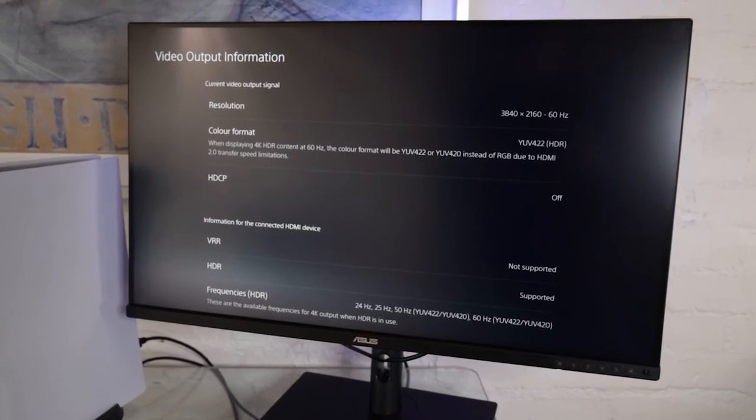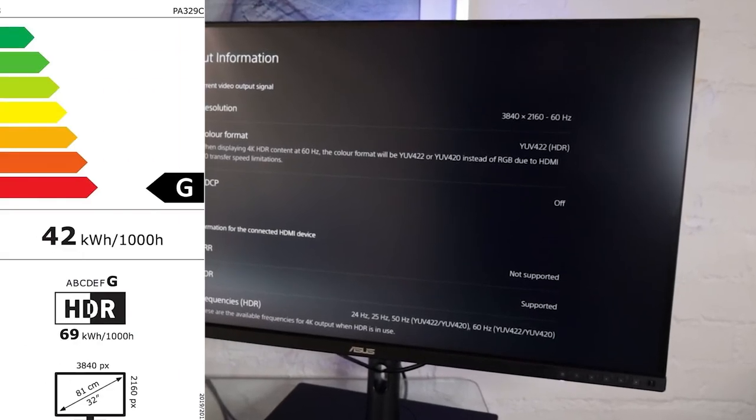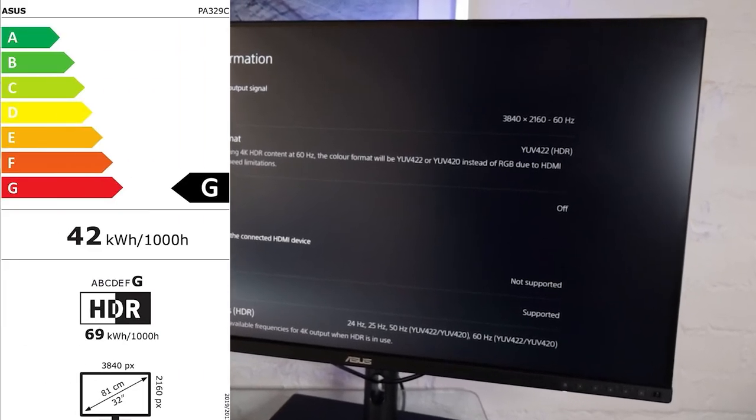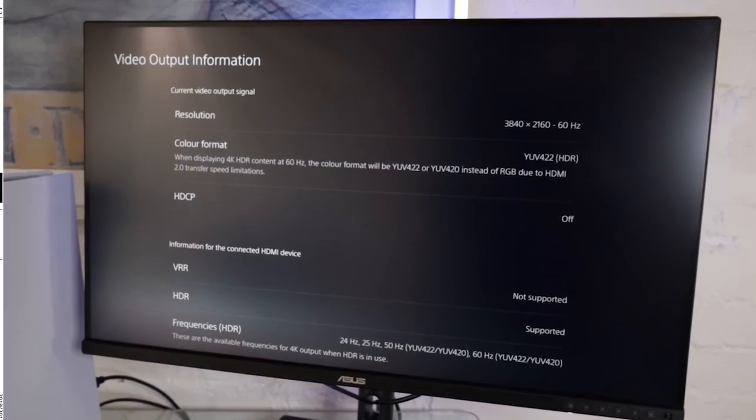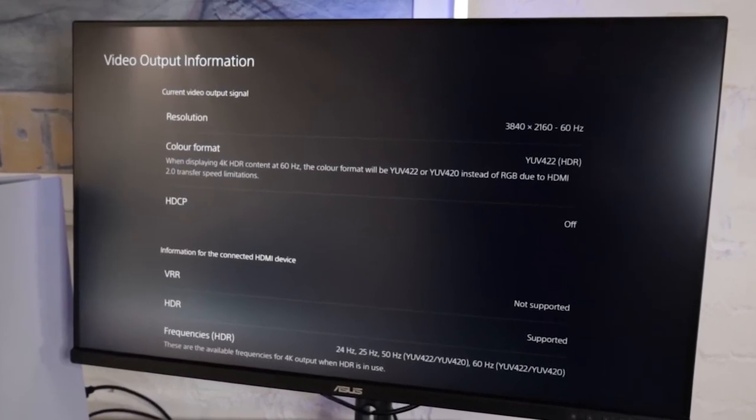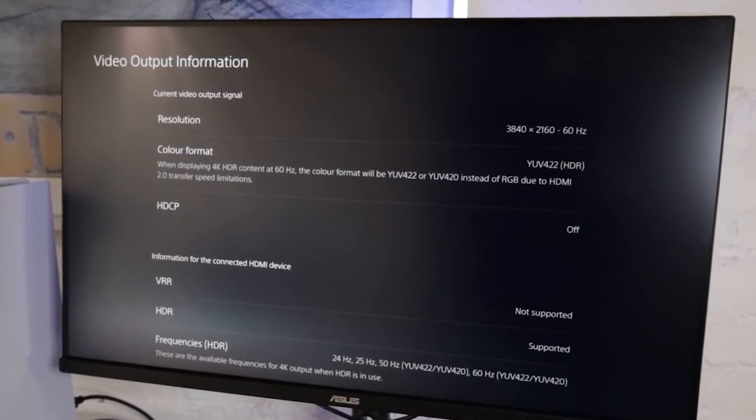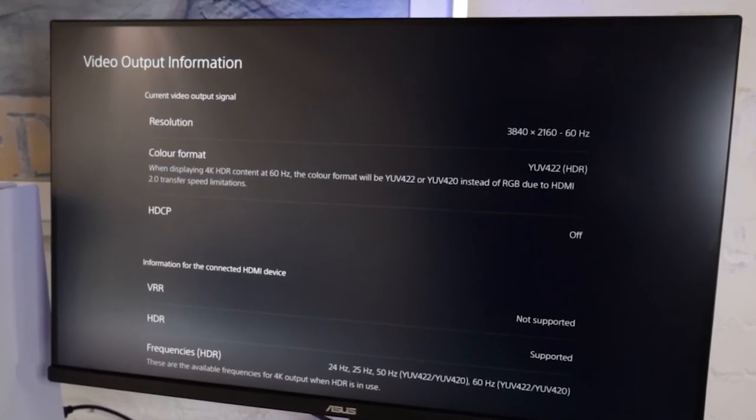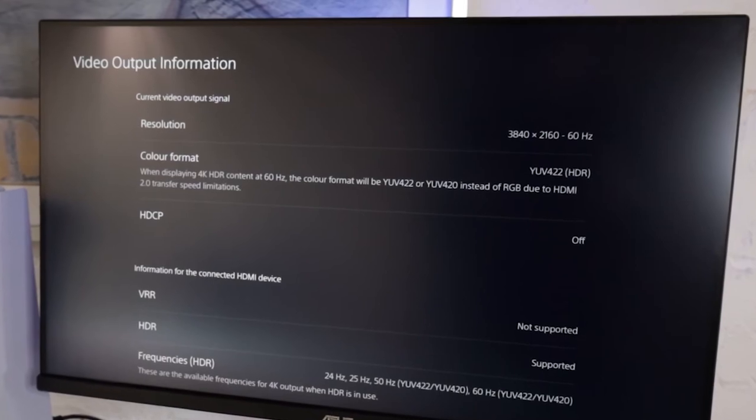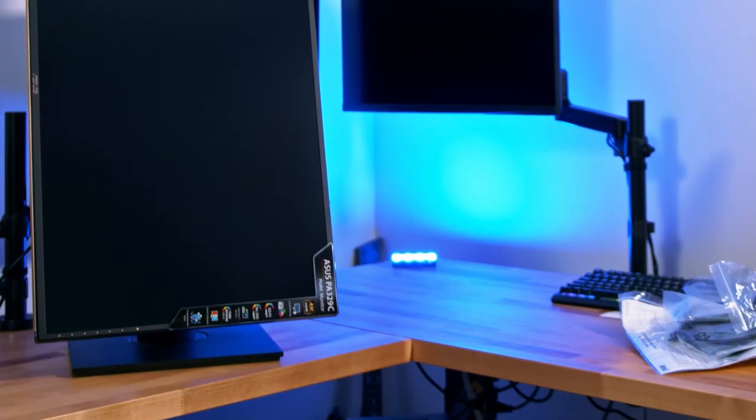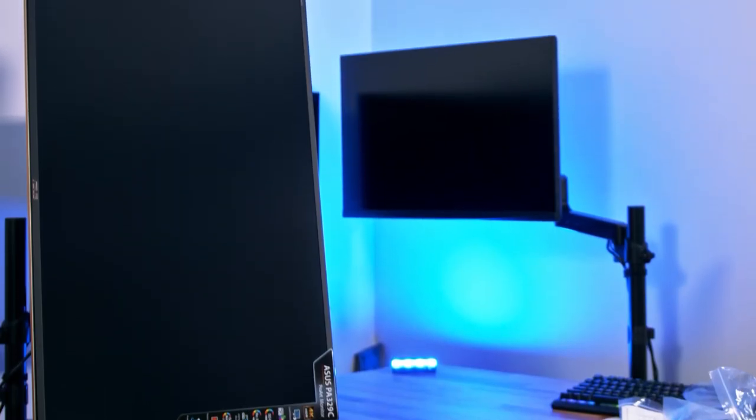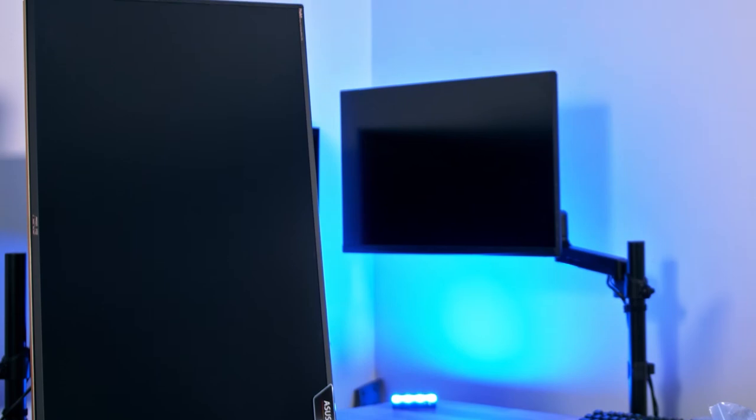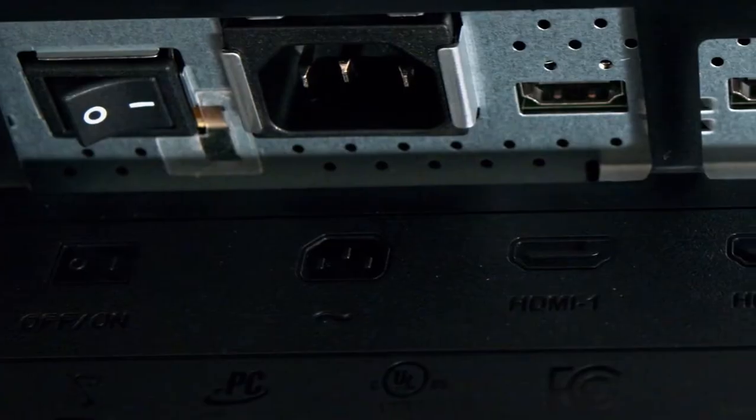One standout feature of the PA329C is its HDR support, allowing for a broader range of contrast and brightness, resulting in stunning visuals with more depth and detail. This is a critical aspect for CG artists who need reliable and accurate color representation throughout their projects.